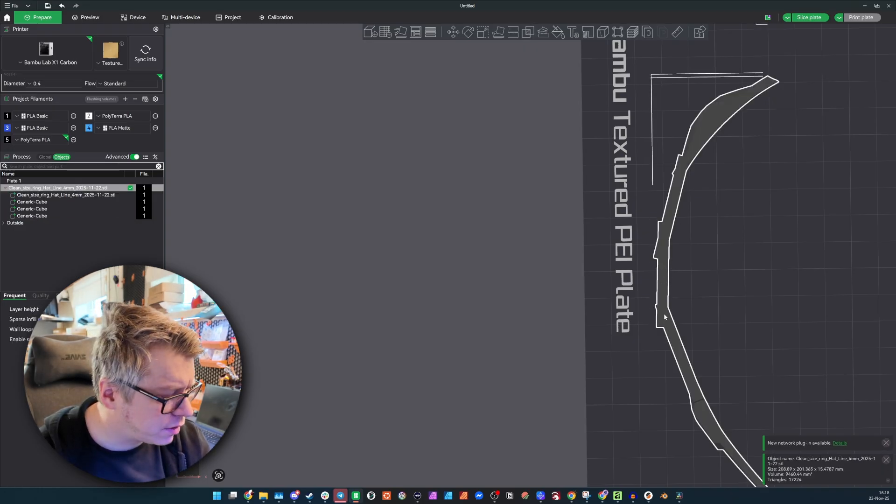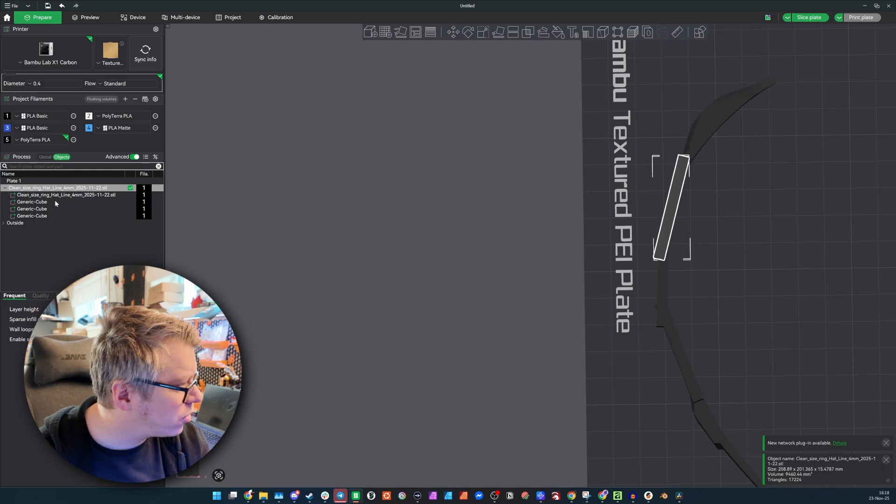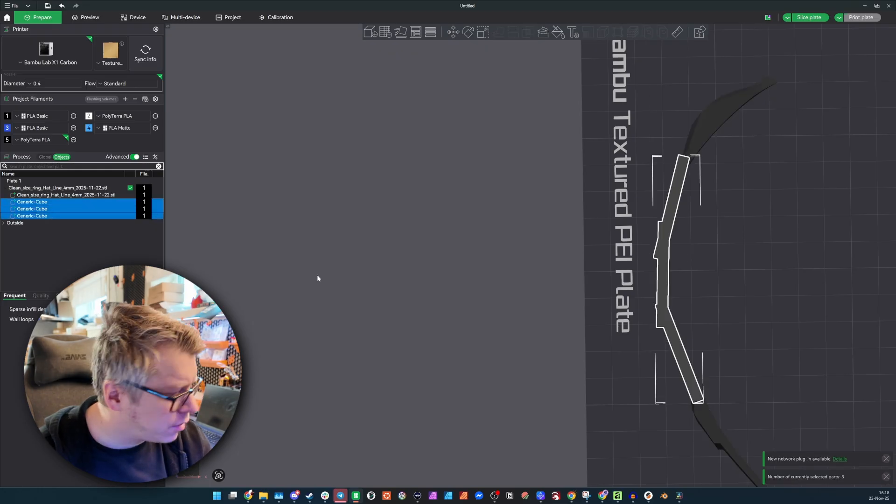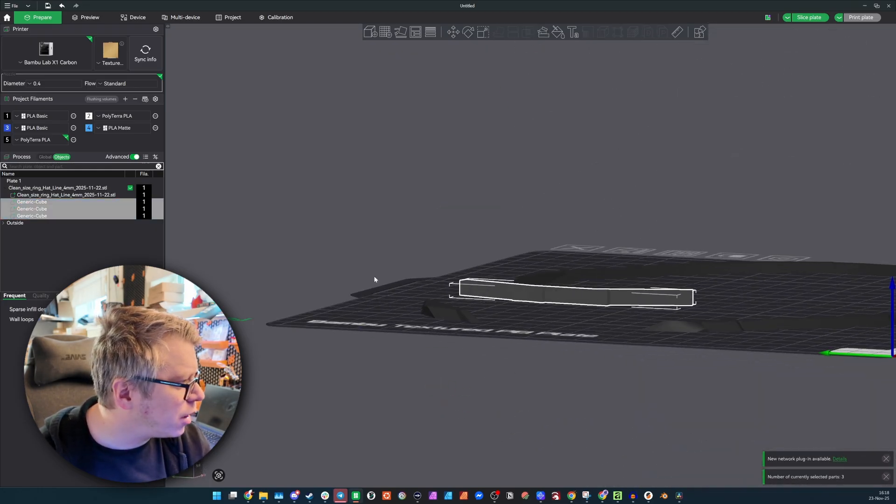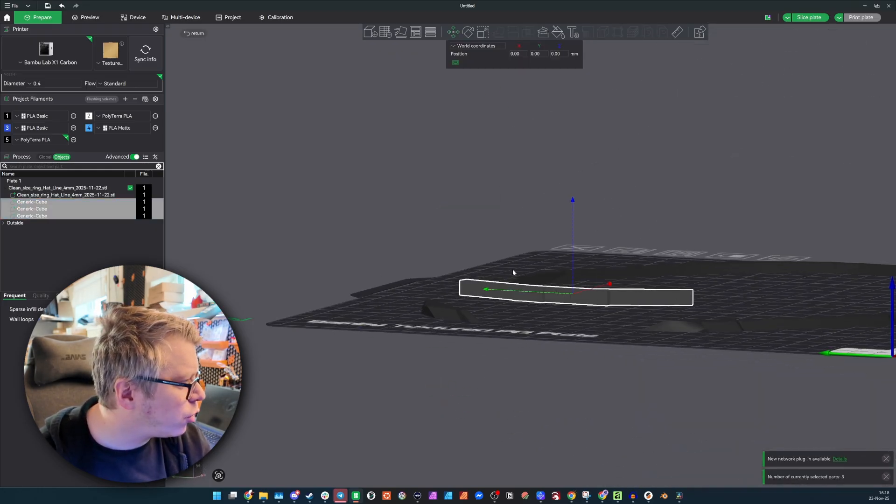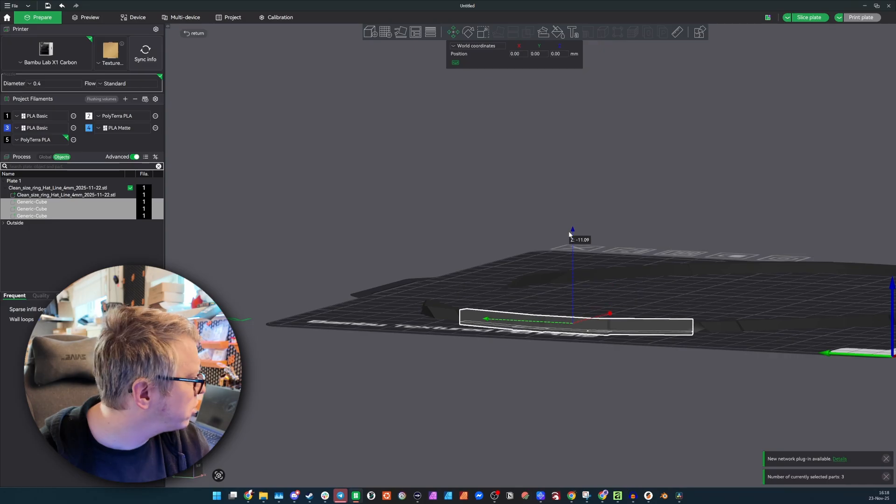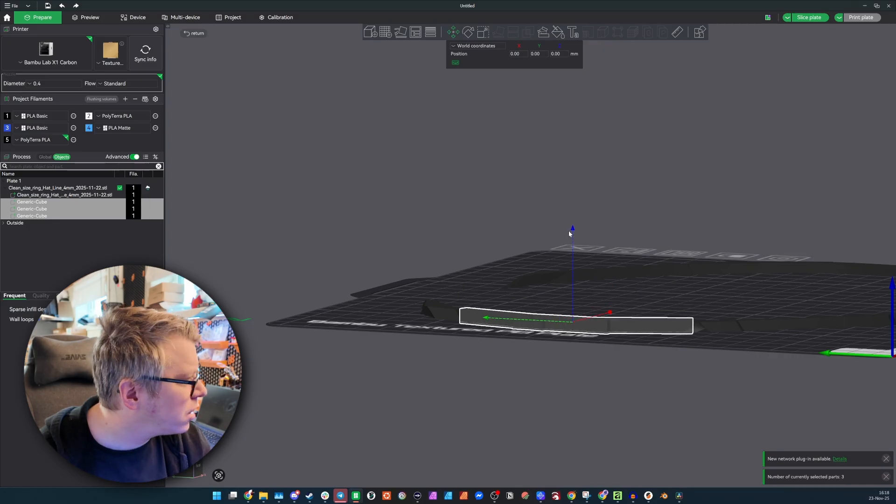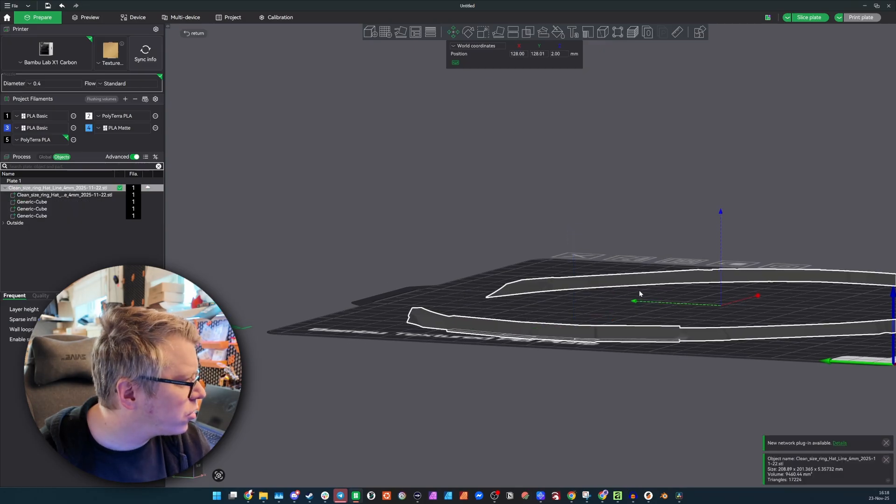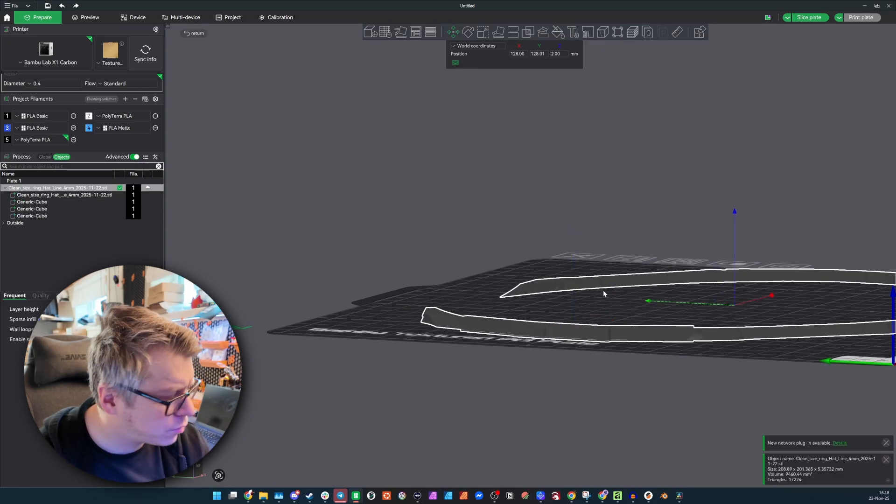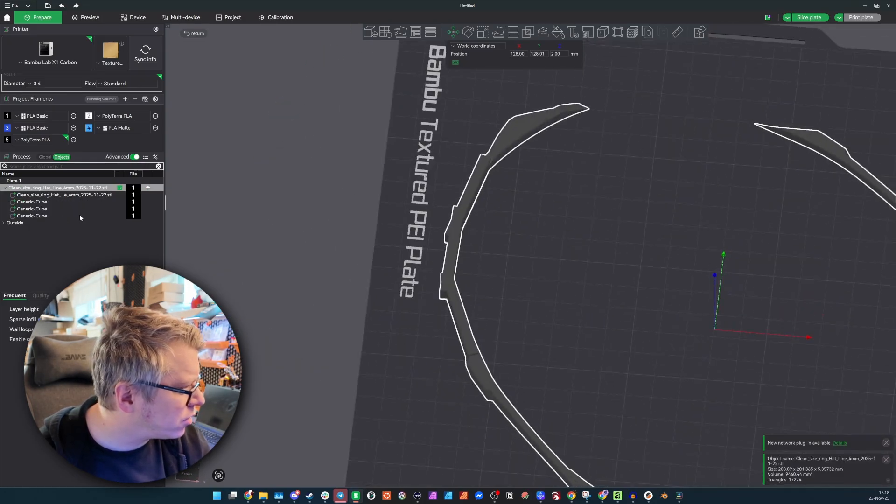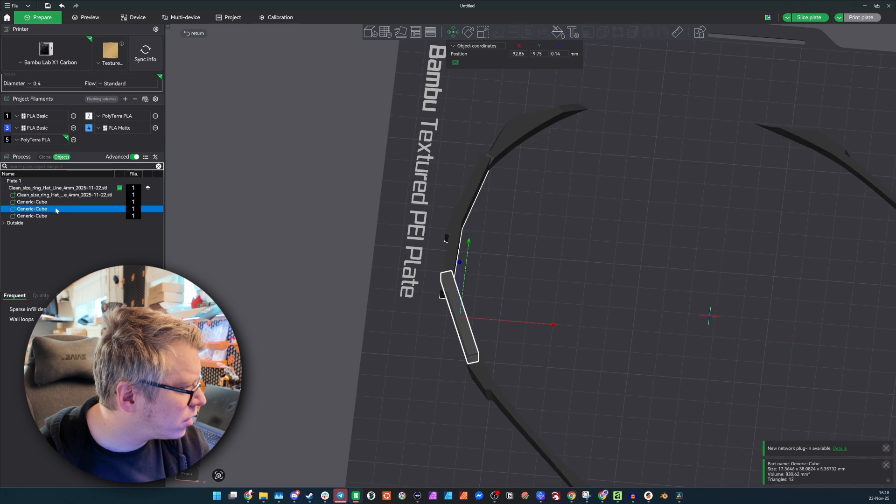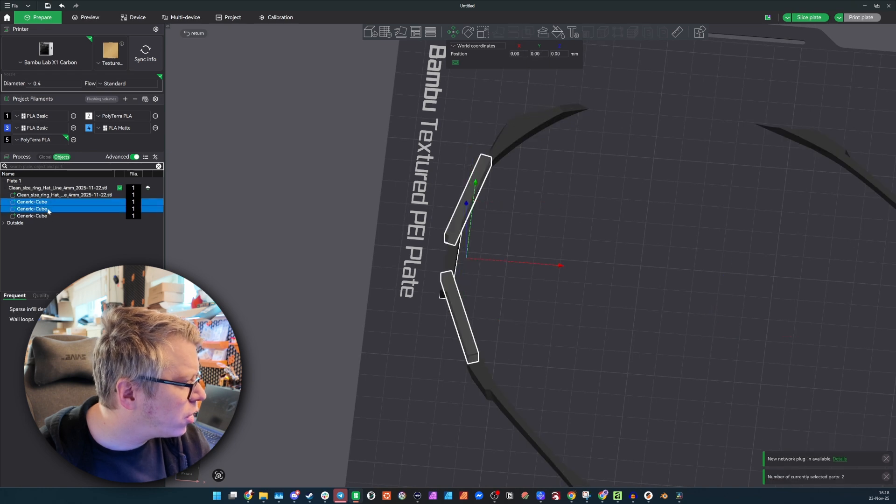And then I'll just, ideally I would make a curve out of this, but I'll just do it like this. It's best effort.